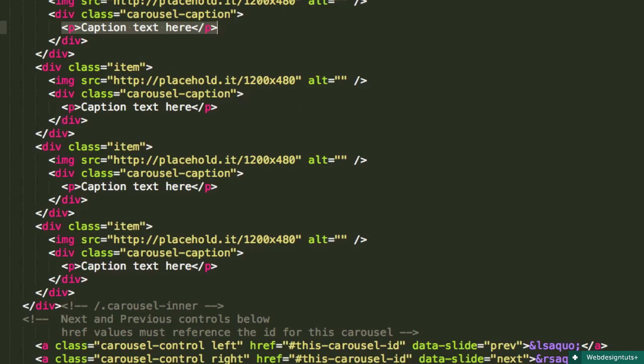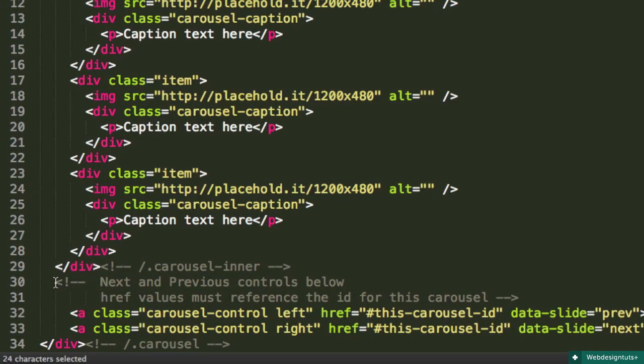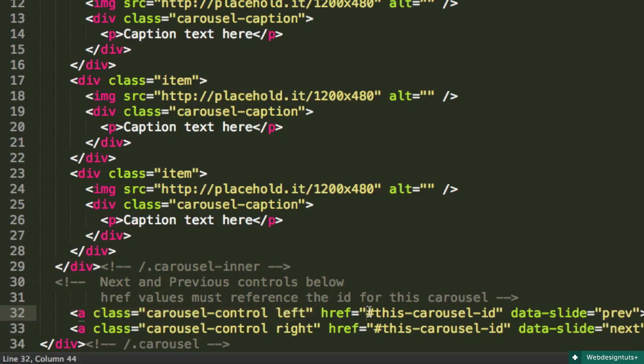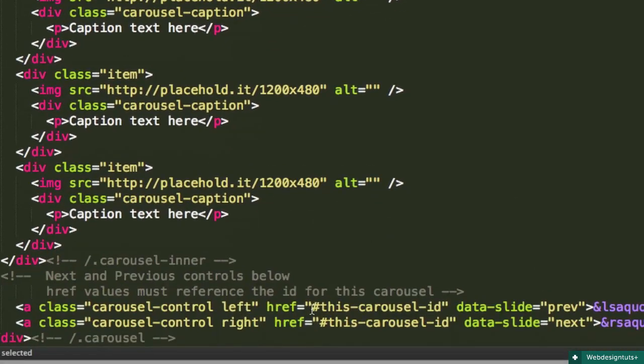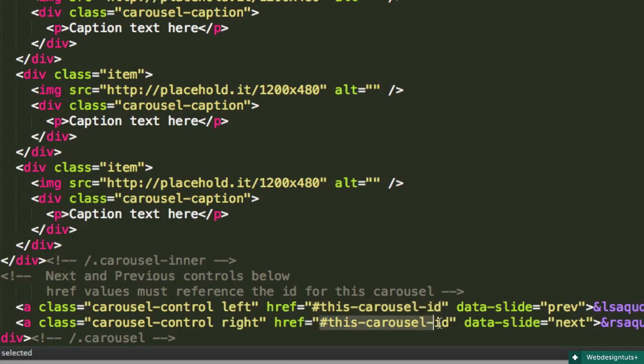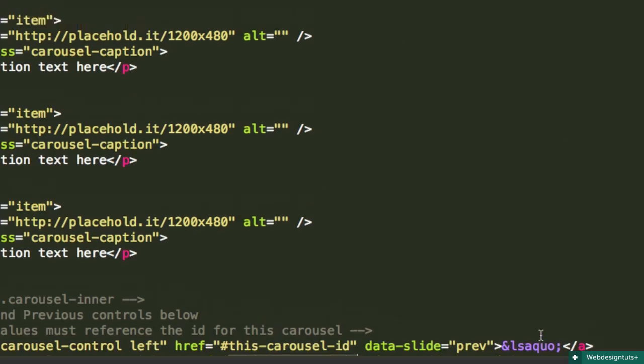As we go down to the bottom, you're going to see after carousel inner closes down here on line 29, line 30 begins our next and previous controls. We've got a carousel control left. And this ID in the href, this needs to match the ID that we've given the parent container up above. So it needs to match what we have right here. So whatever you name that, make sure it's consistent down here for this href value for both the left control and the right control. And then we've got the data slide, which is important, and then the symbol indicating left and right. So that's our structure.